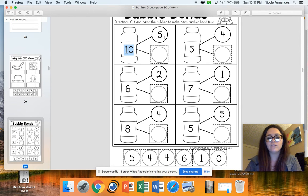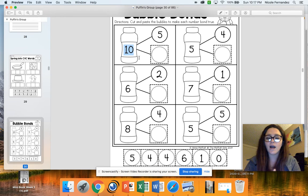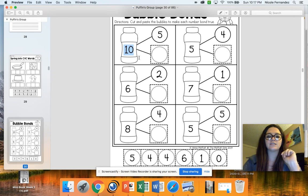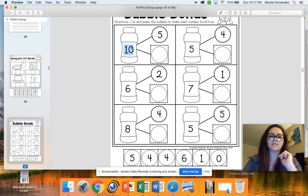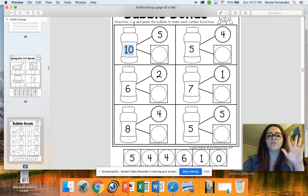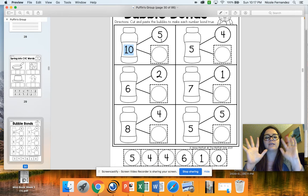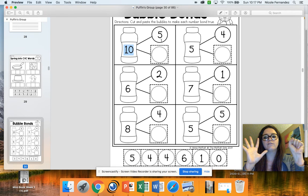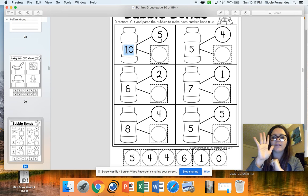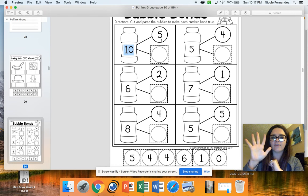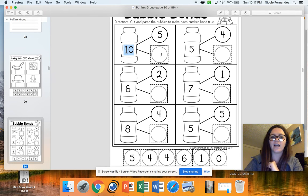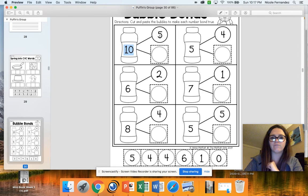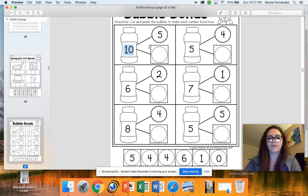Now this is going to be our number that we want both of our bubbles to add up to. This is the main part of our bond. So we have 10. So we have to figure out 5 and how many more equal 10. Then how I want to solve this is I'm going to put up 10 fingers because that's what number is inside my bubble. And I know I already have 5 of them. So I'm going to count 1, 2, 3, 4, 5. And I want to see how many do I have left. I have 5 left. So I know that I need 5 more to complete my bond. So 5 plus 5 equals 10.